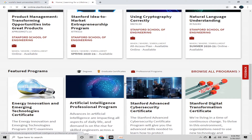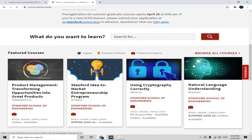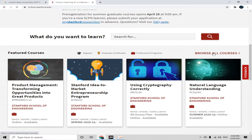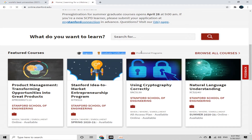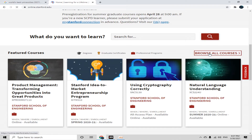Here you can see some courses. To browse all courses, simply click on 'Browse All Courses'. But first, let's remember these symbols: the head icon stands for degrees, the badge stands for graduate certificates, and the briefcase symbol stands for professional programs. Now simply click on 'Browse All Courses'.